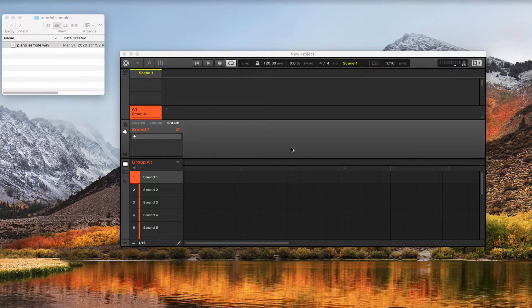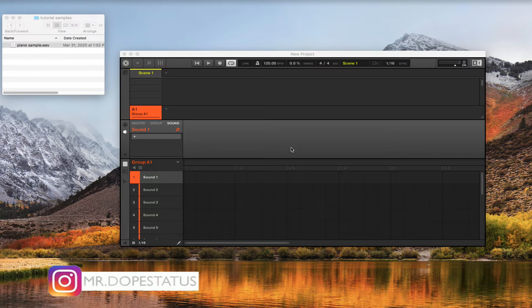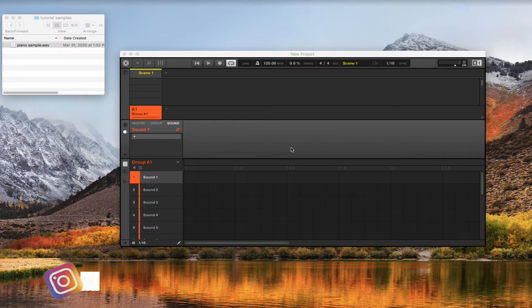What up everybody, it's your boy Young Fizz and welcome back to another tutorial. Today we are back inside of the Machine and I want to focus on the audio plugin. If you're a loop-based producer, this plugin is going to be for you, so without further ado let's get right into the tutorial.